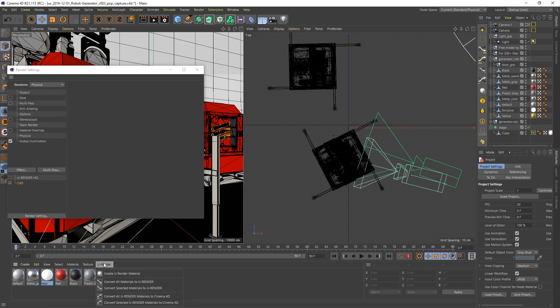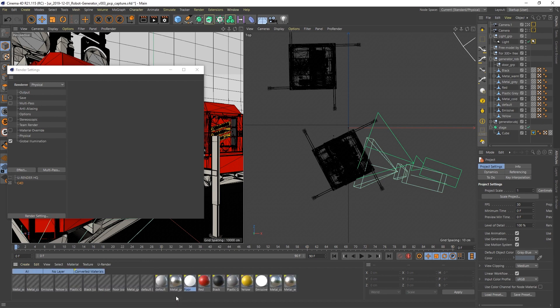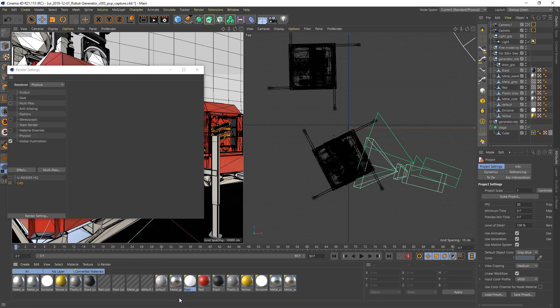Now go to the U-Render menu in the Material Manager and set convert all U-Render materials to Cinema 4D. All new materials are now assigned to the entire scene automatically.